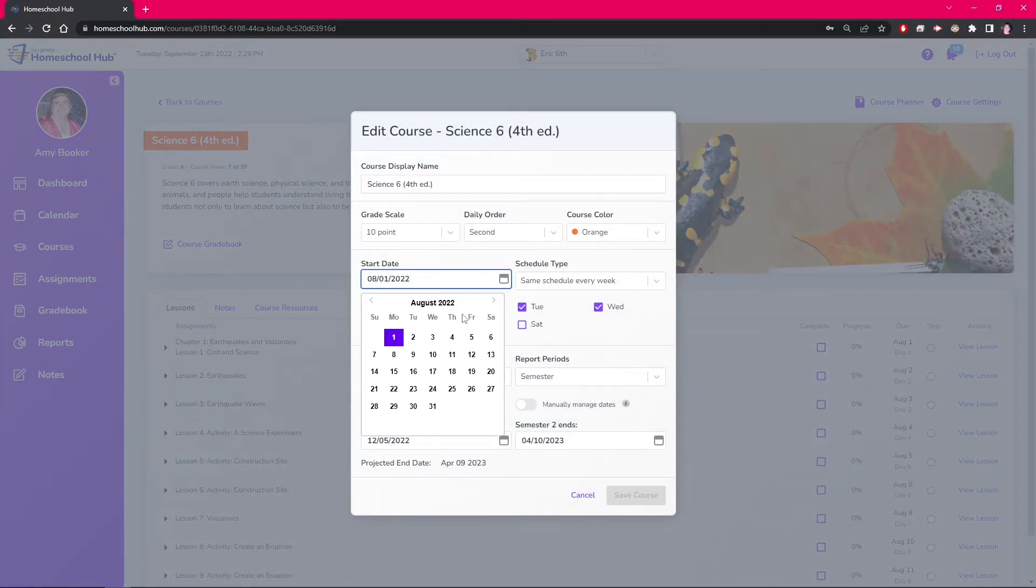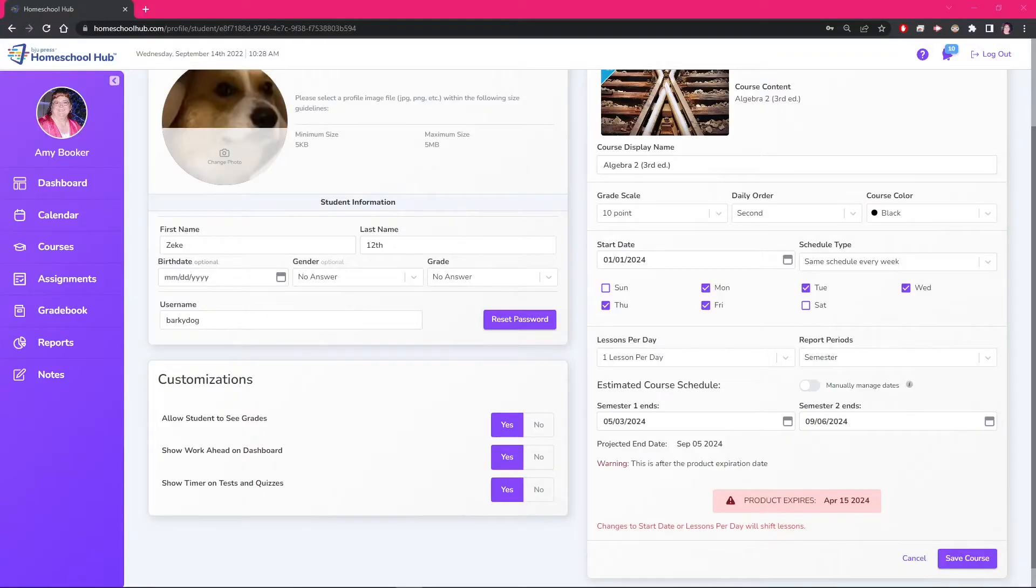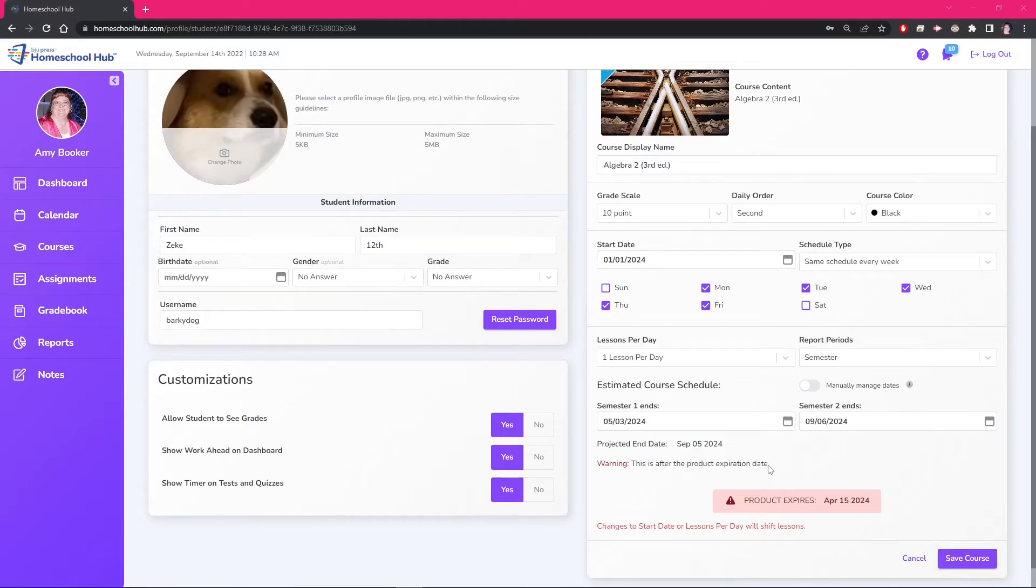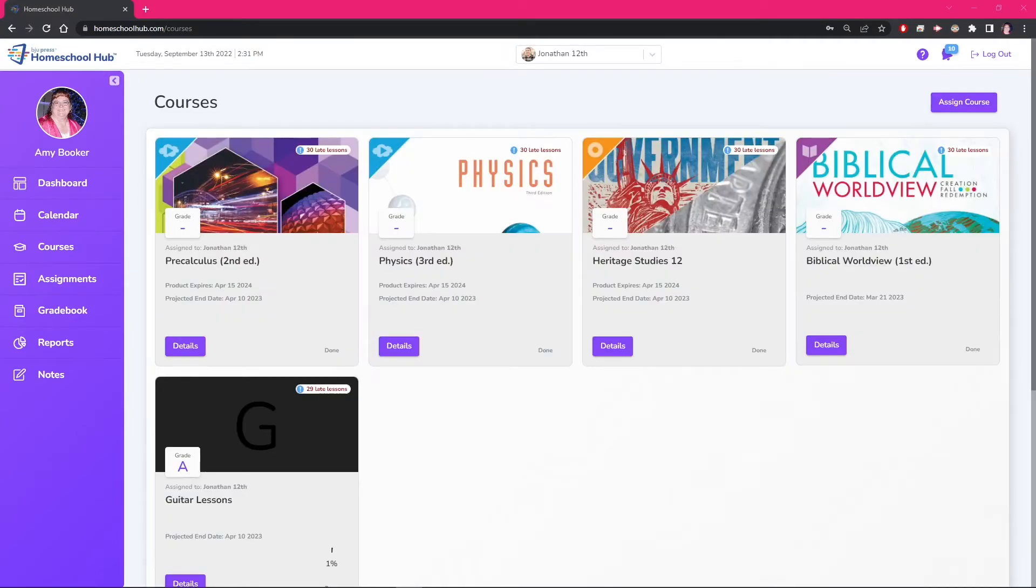Here we can see that the hub is warning us when our projected end date is after our product expiration date. Keep in mind any changes like these will change the projected end date of your course or courses.